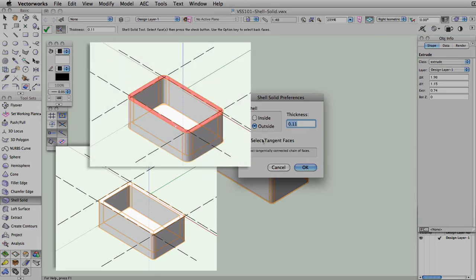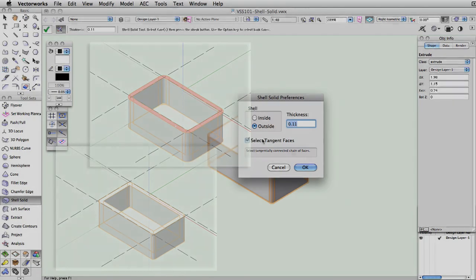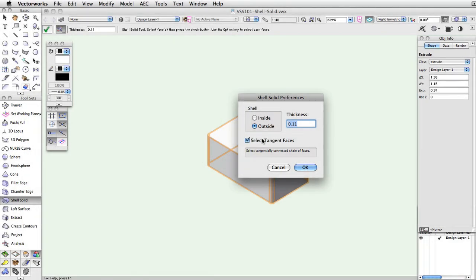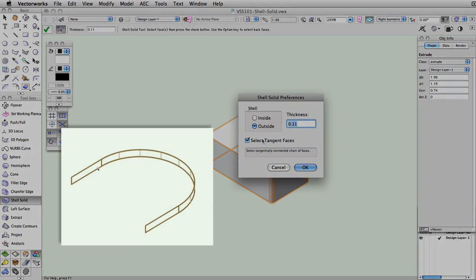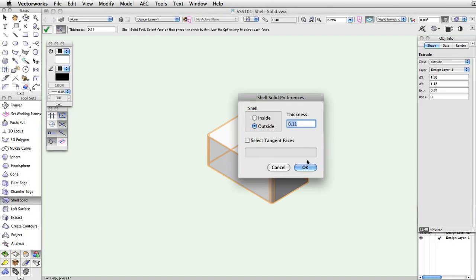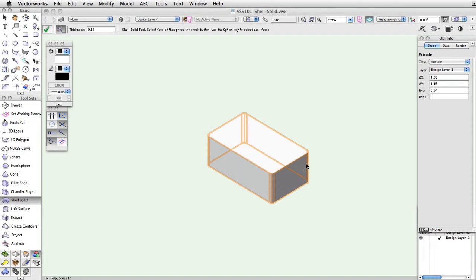The Select Tangent Faces parameter will select a tangentially connected chain of faces. This is useful with curves or arcs. Once you specify your preferences, click OK to close the dialog.